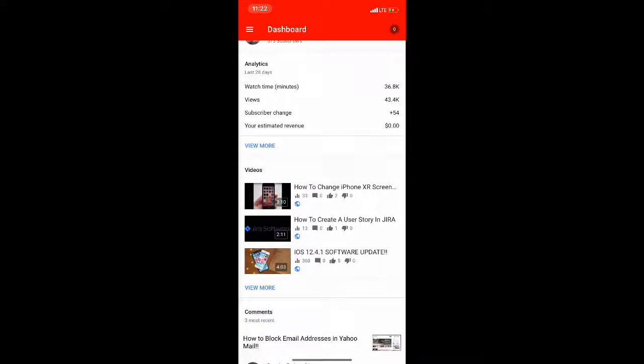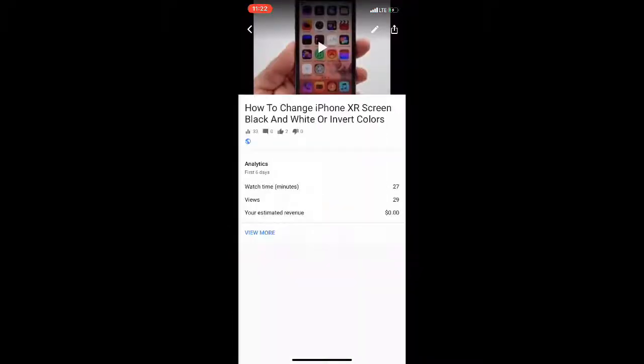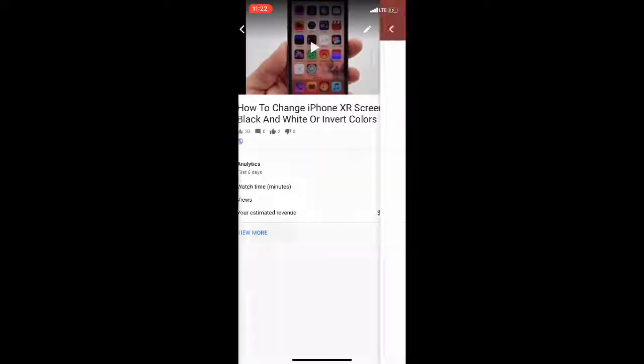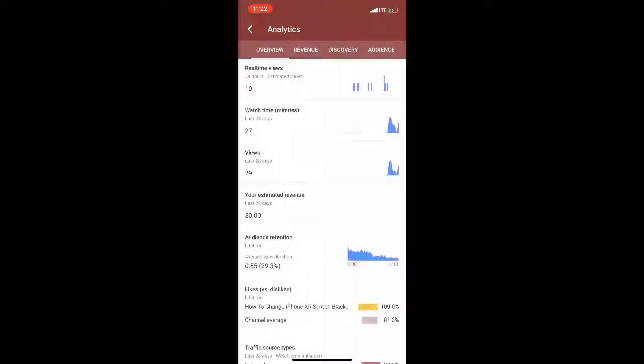Okay, so it gives me analytics for the last 28 days, gives me watch time, video views, and subscribers as well. Click on this video and it gives me a basic overview of each video.